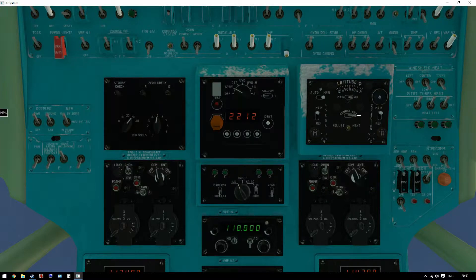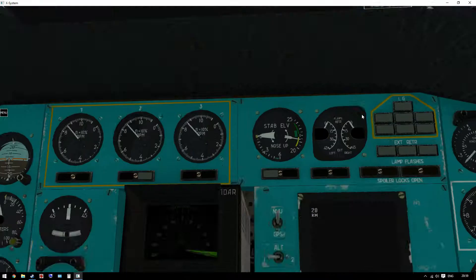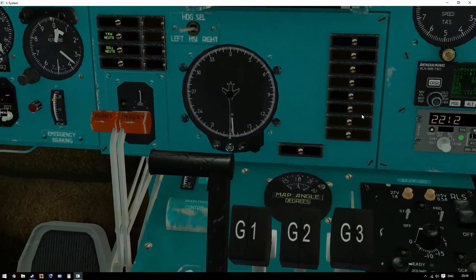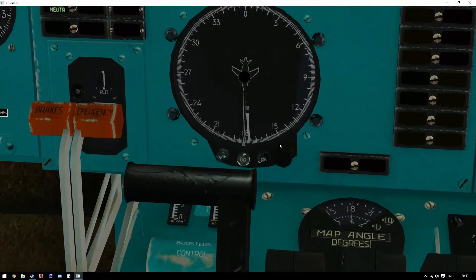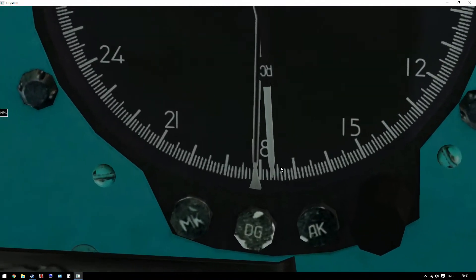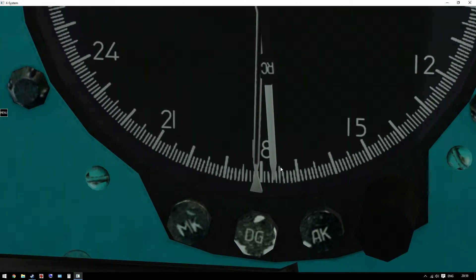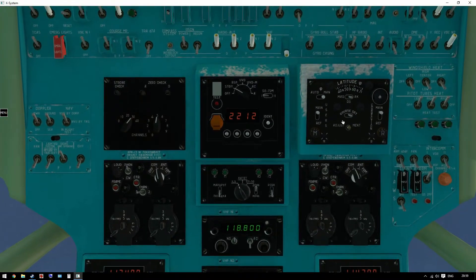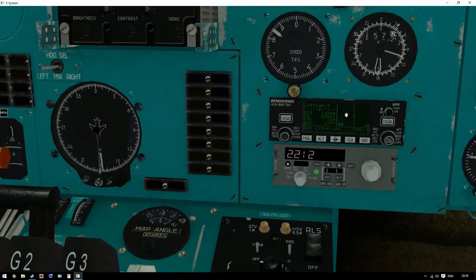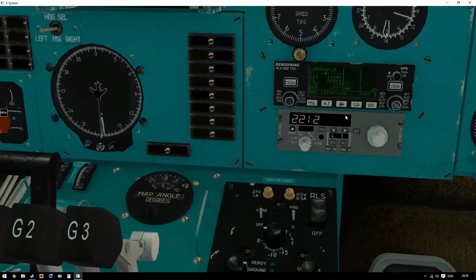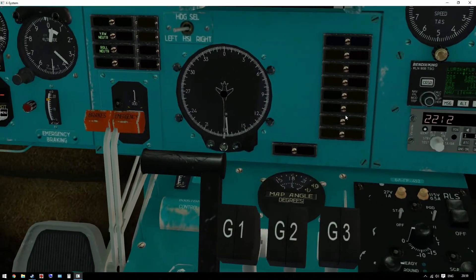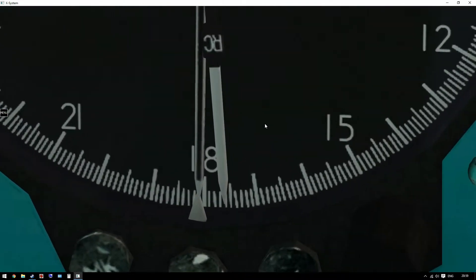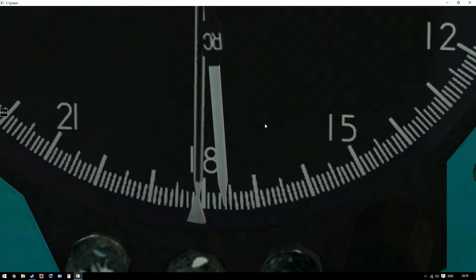Now we should line the two needles up again. Maybe a little bit too far. Yeah, I'm happy with that. That's close enough.